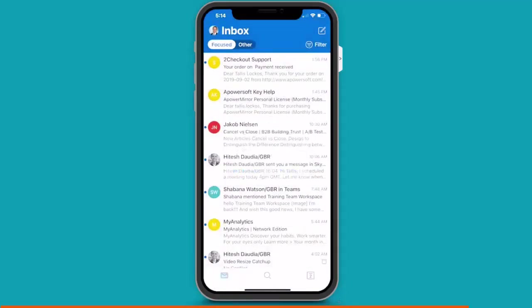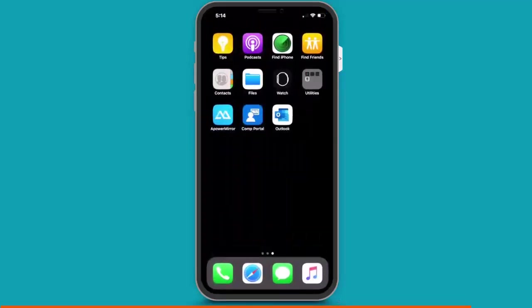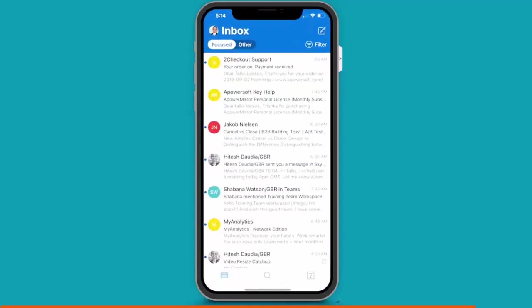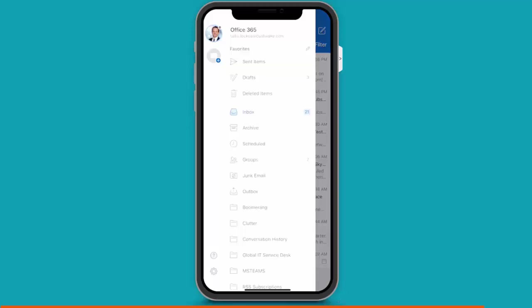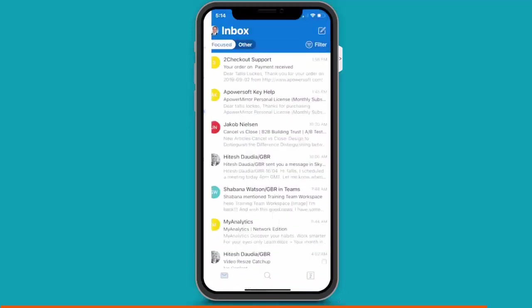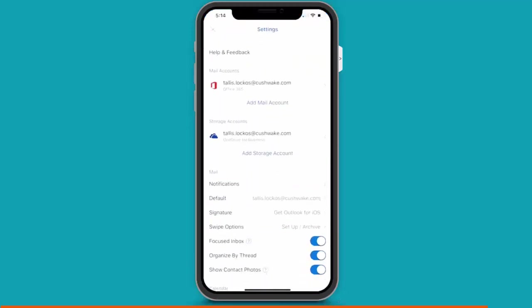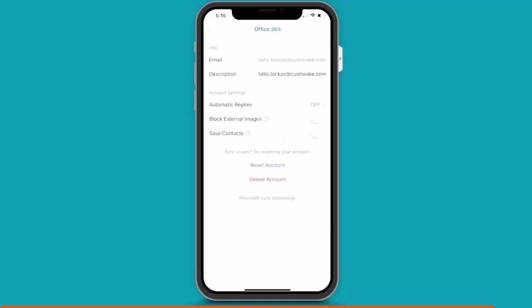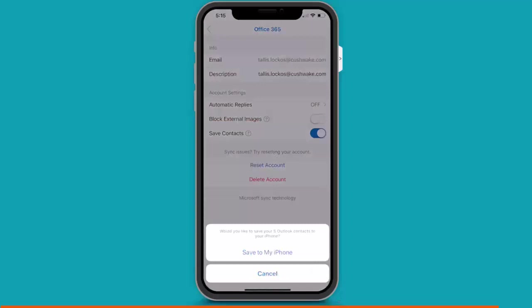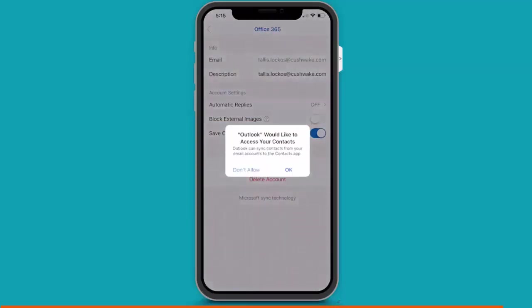So, now you probably want to sync your contacts. So, to do that, open Outlook. And here, you press on the top left icon. For me, it's my profile picture. It might be your initials if you don't have a picture in the system yet. And so, when I press on this settings icon at the bottom left, I can go in and choose my @Kushwake email account. And down here, where it says save contacts, I'm going to slide that from off to on. And then, just press save to my iPhone. And then, just click OK.